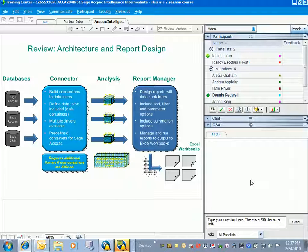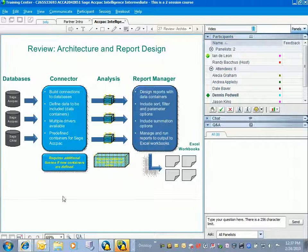How do we get information into Microsoft Excel so that we can format it, make it look presentable, and make good business decisions out of it? What we're going to do is we're going to start with using the connector. Once the connector has been established, we can start with the report manager. Let's talk about the connector component and what it's used for.